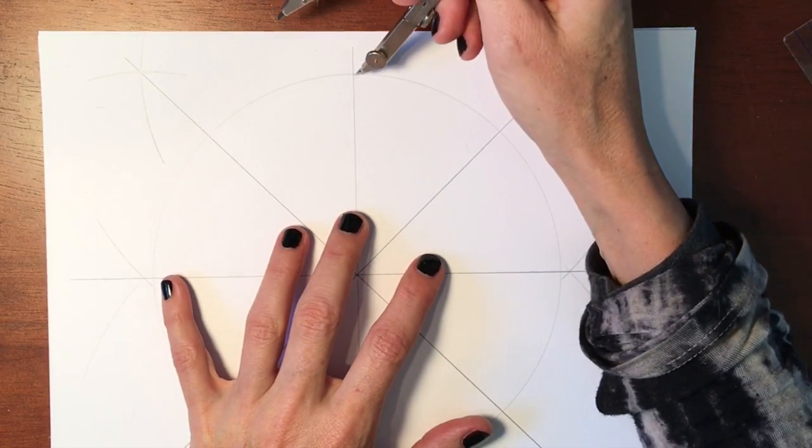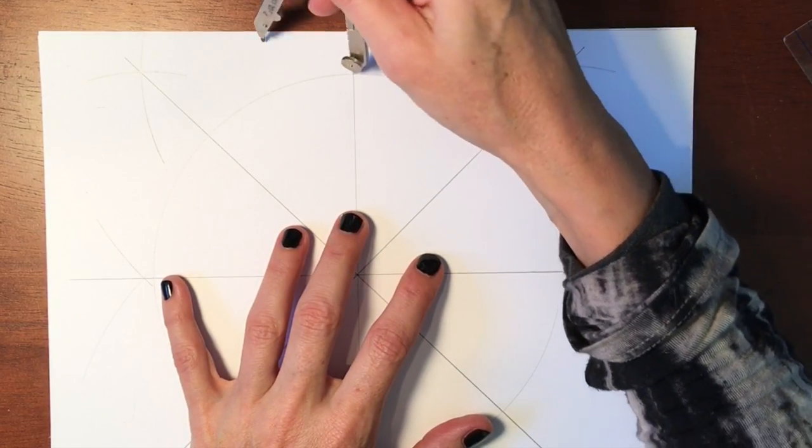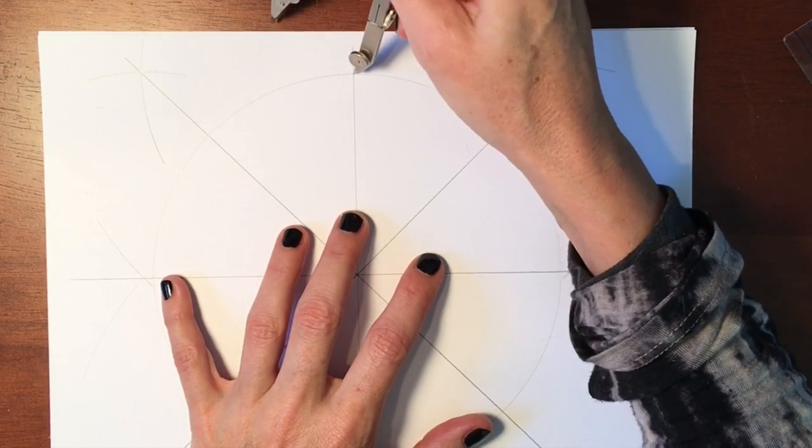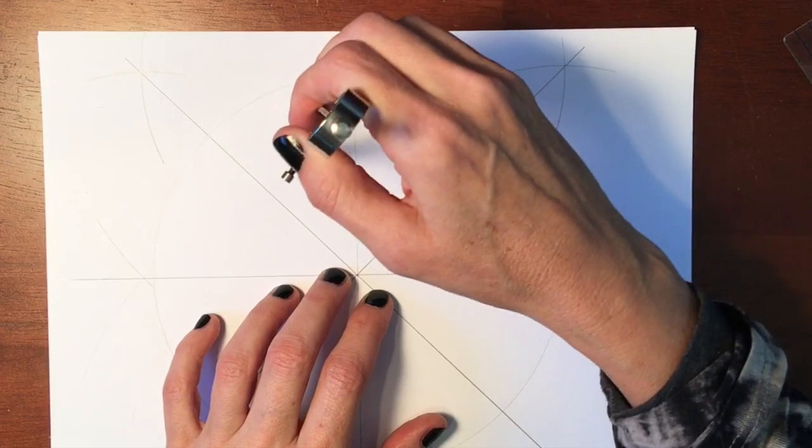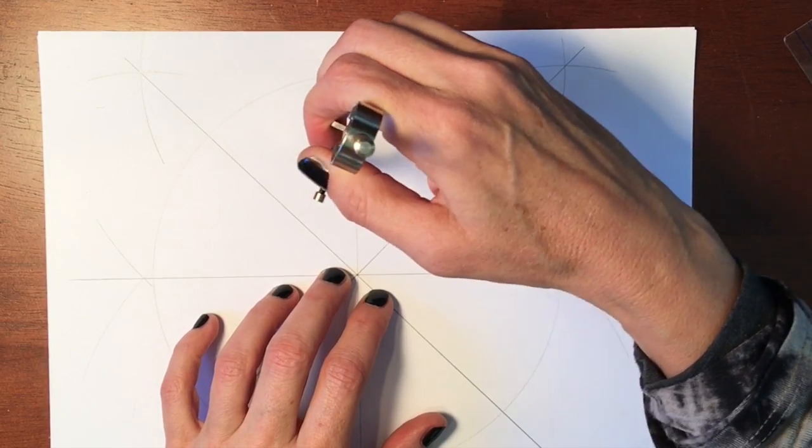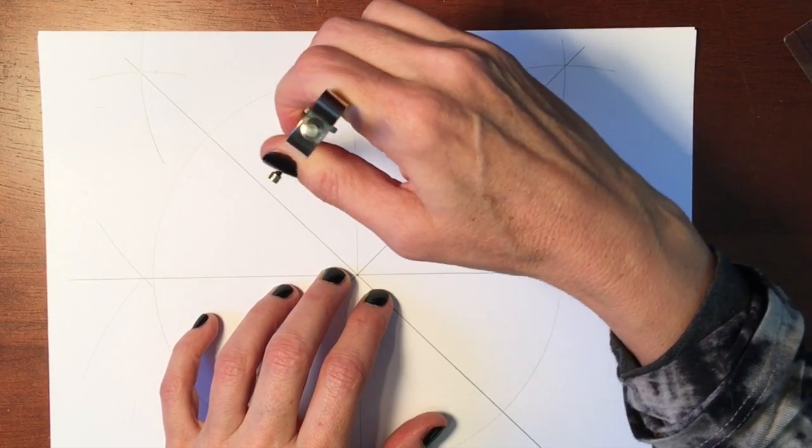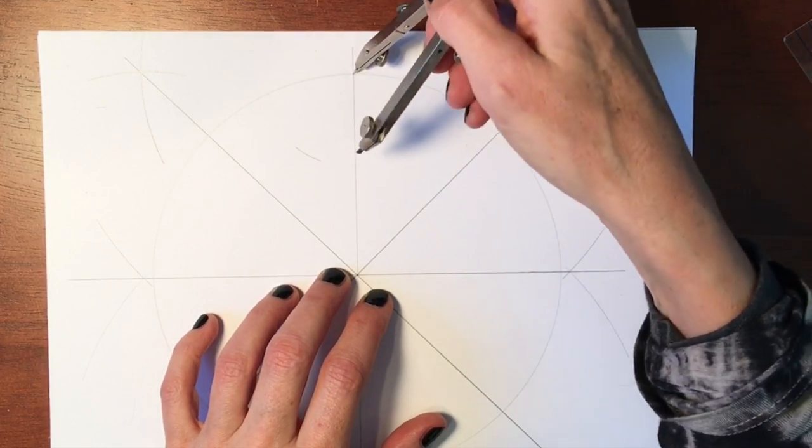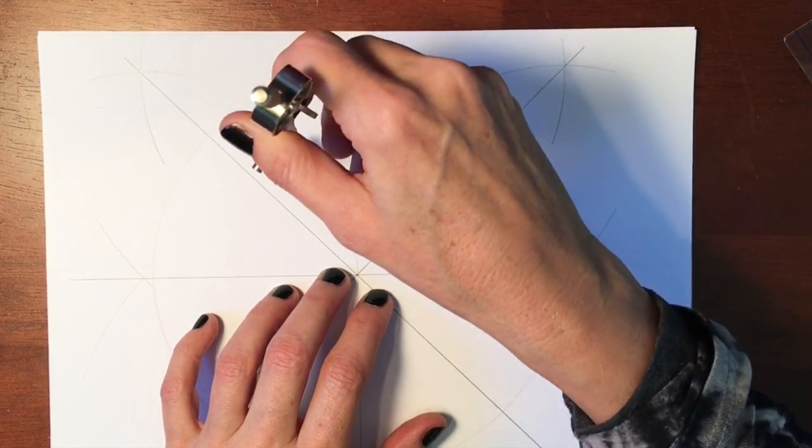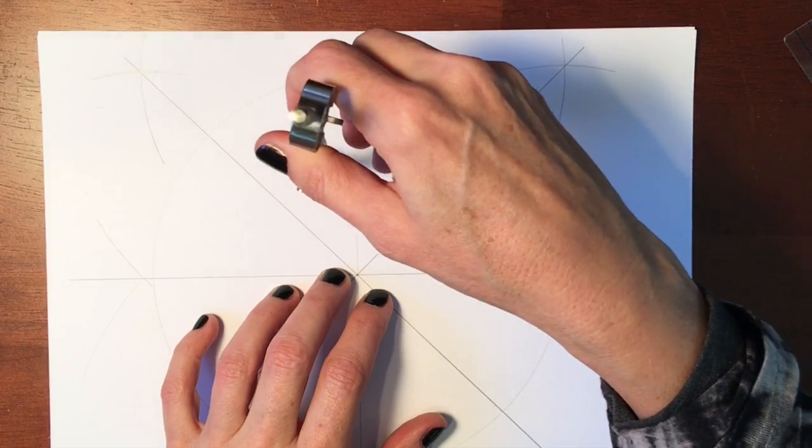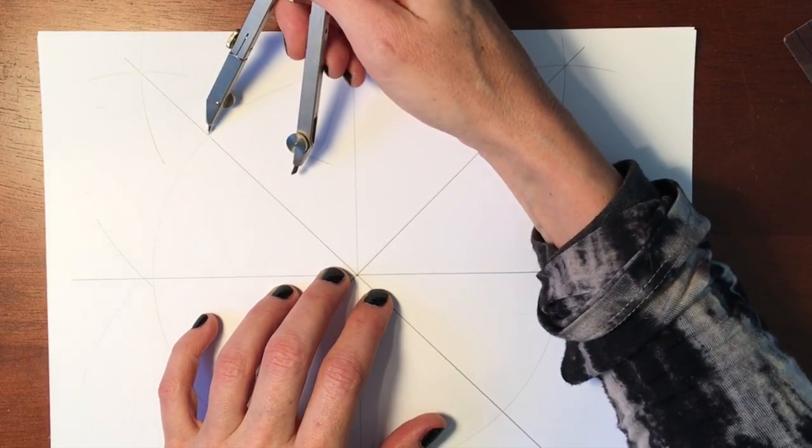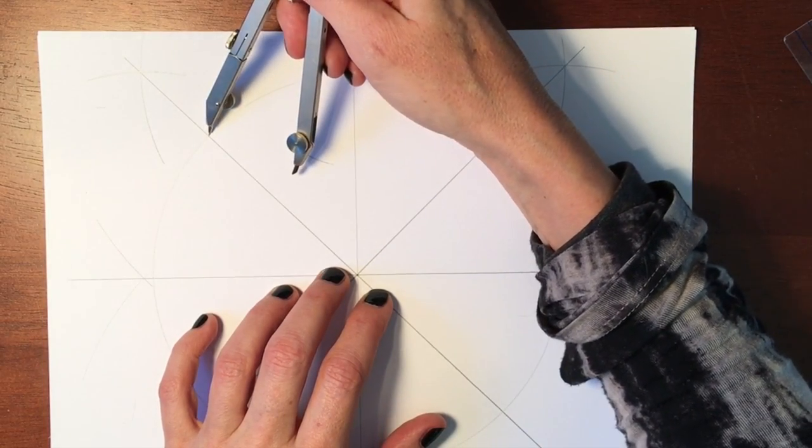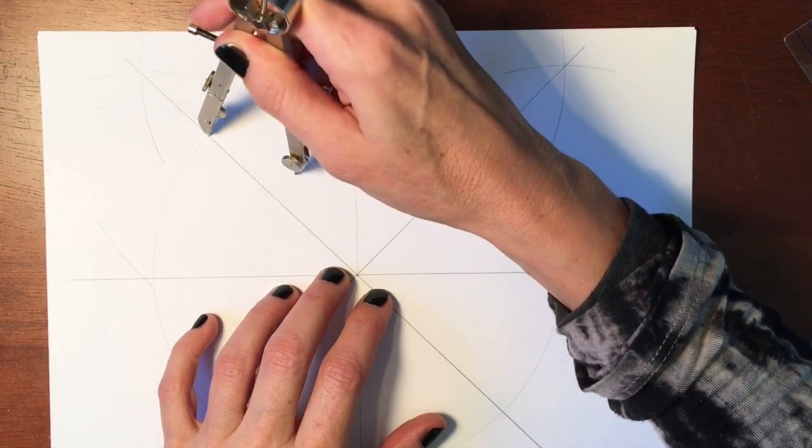And here since my circle is so big, my compass goes outside of the paper. So we'll just do it on the inside. It doesn't really matter where they go. You usually don't want to make marks inside your circle.